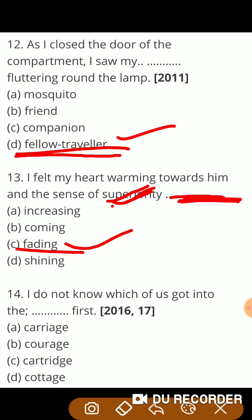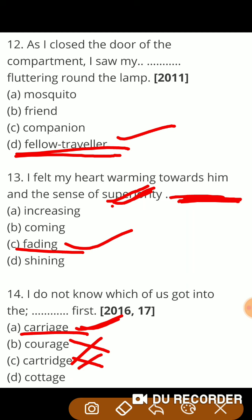Next question: 'I do not know which of us got into the — first.' Carriage means डिब्बा guys। Carriage means साहस भी होता है इसलिए वो incorrect है; cartridge जो printer में लगाया जाता है; और cottage means जहाँ पड़ी होता है। तो यहाँ correct answer होगा carriage.